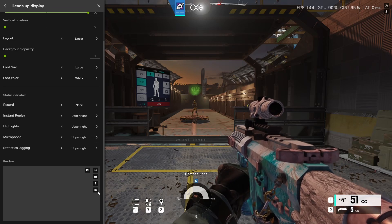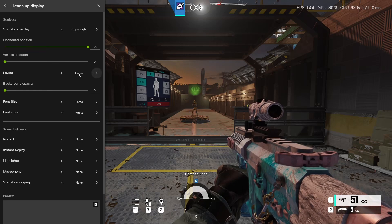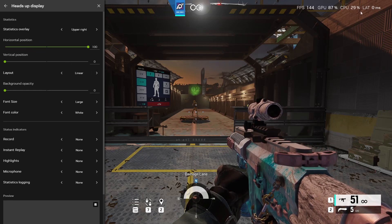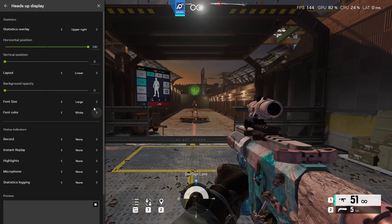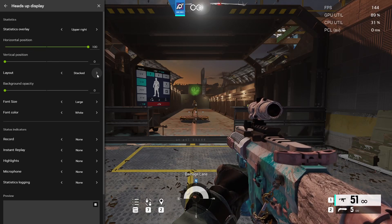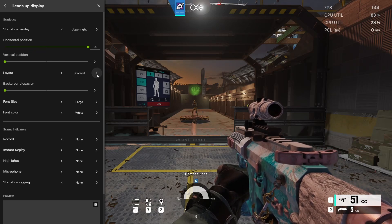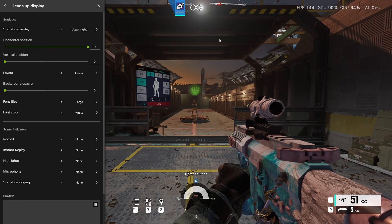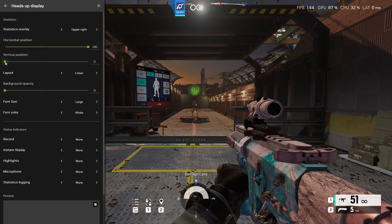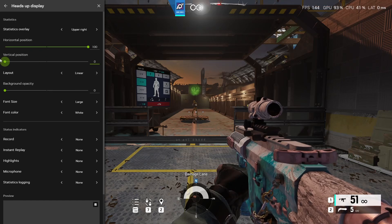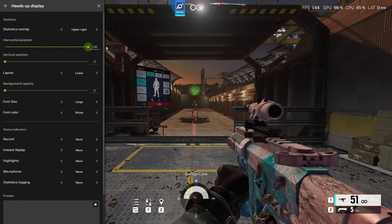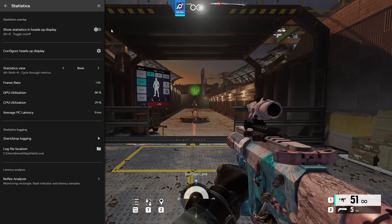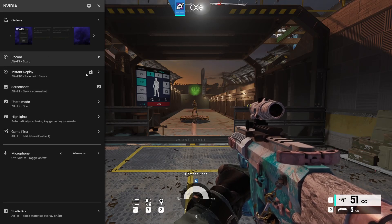Moving on to the layout part. So this will affect your stats at the top right or wherever it's at. We'll do double. That just breaks it down to double. Stack turns it more into a vertical display. Linear is just left to right. In that vertical position you can just move it down or up, left or right. If you want to turn them off you could just press Alt and R and it'll turn itself off.